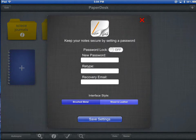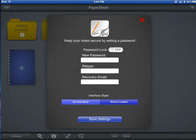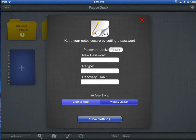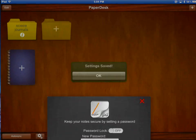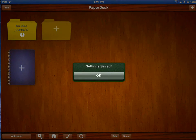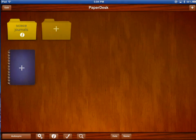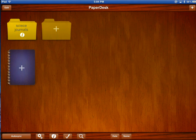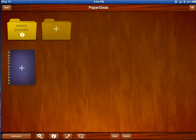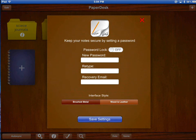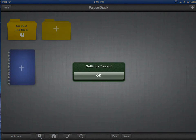The brushed metal that you've seen or the wood and leather. I will tap Wood and Leather and choose Save Settings and click OK. There's Wood and Leather. Personally, I prefer brushed metal, so I will tap that and press Save.